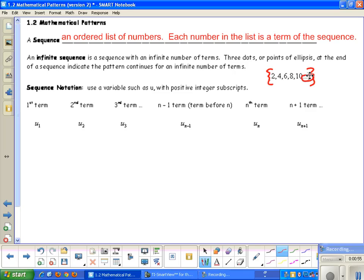Sequence notation means that you're going to use a variable such as u, or sometimes a, with positive integer subscripts. That's key — we don't use negative subscripts.